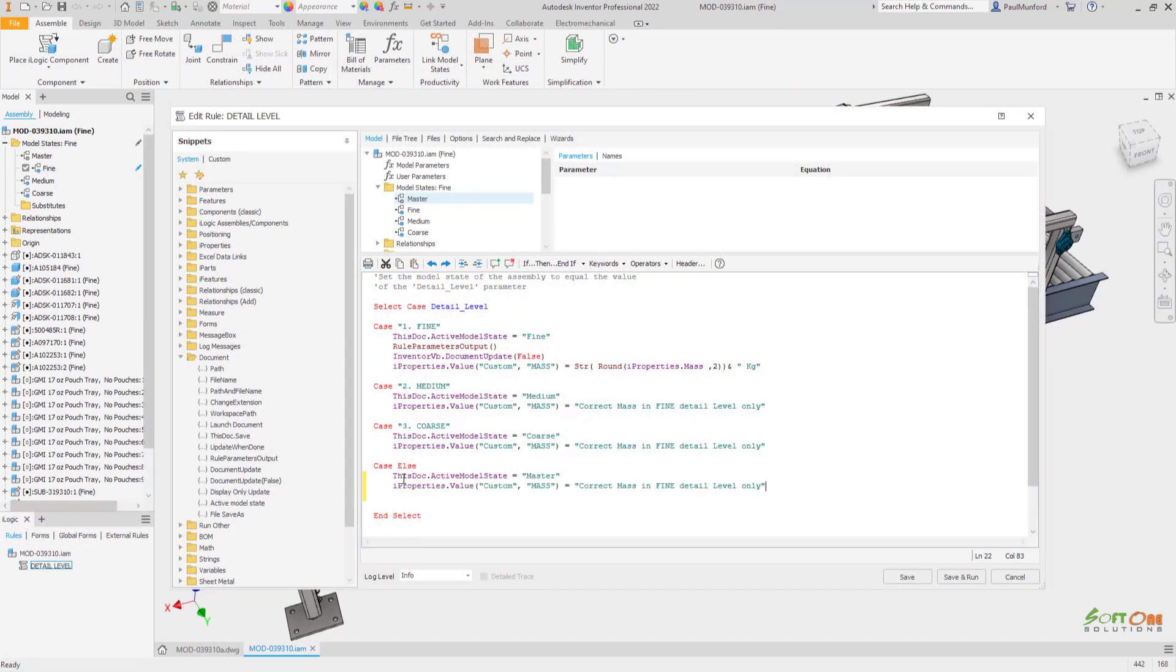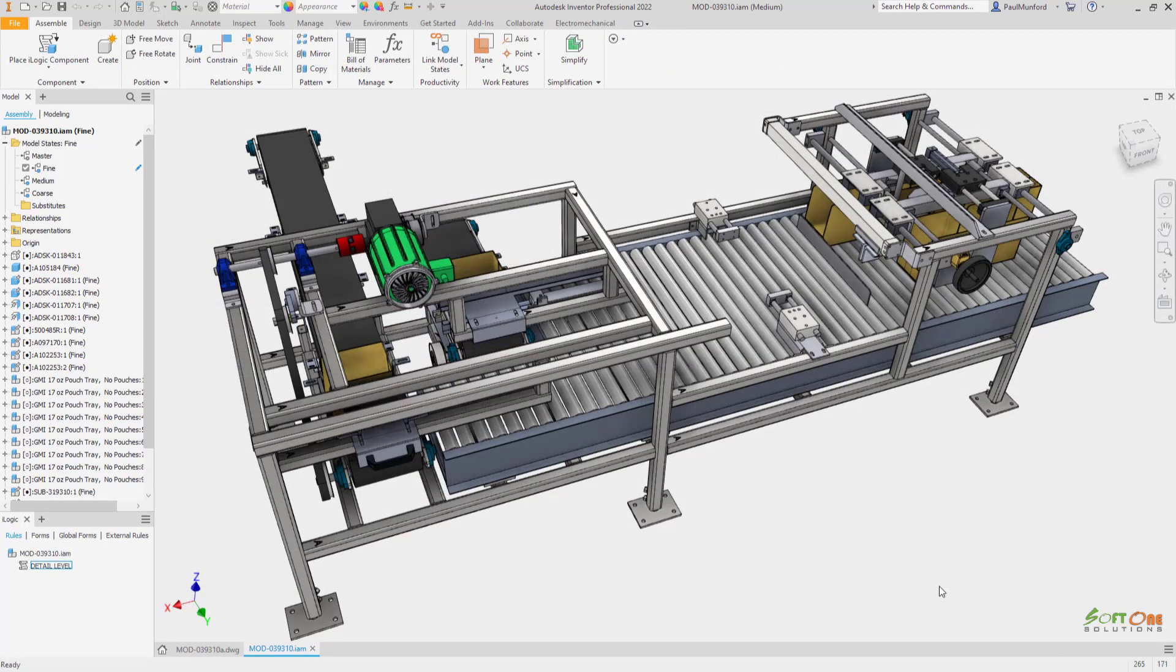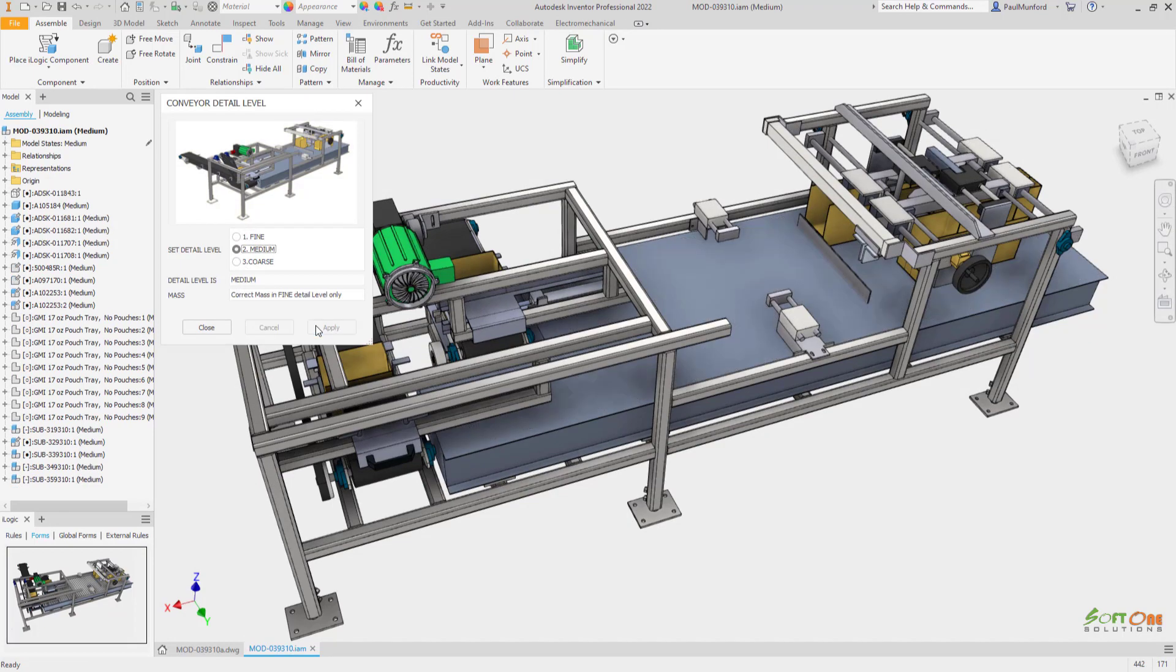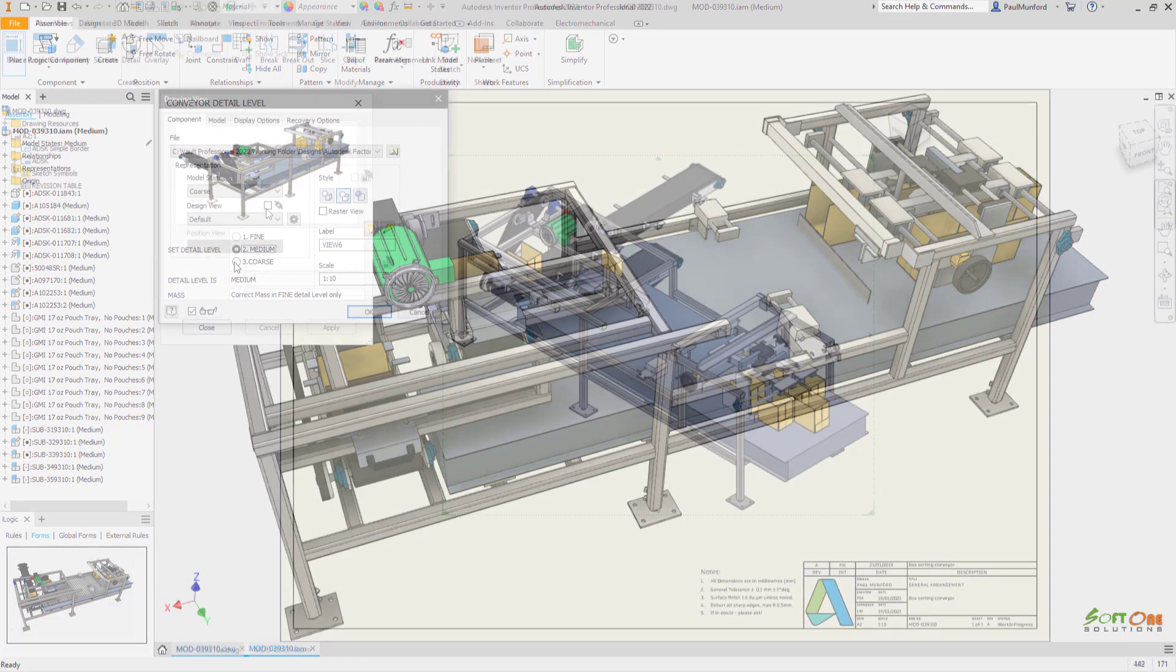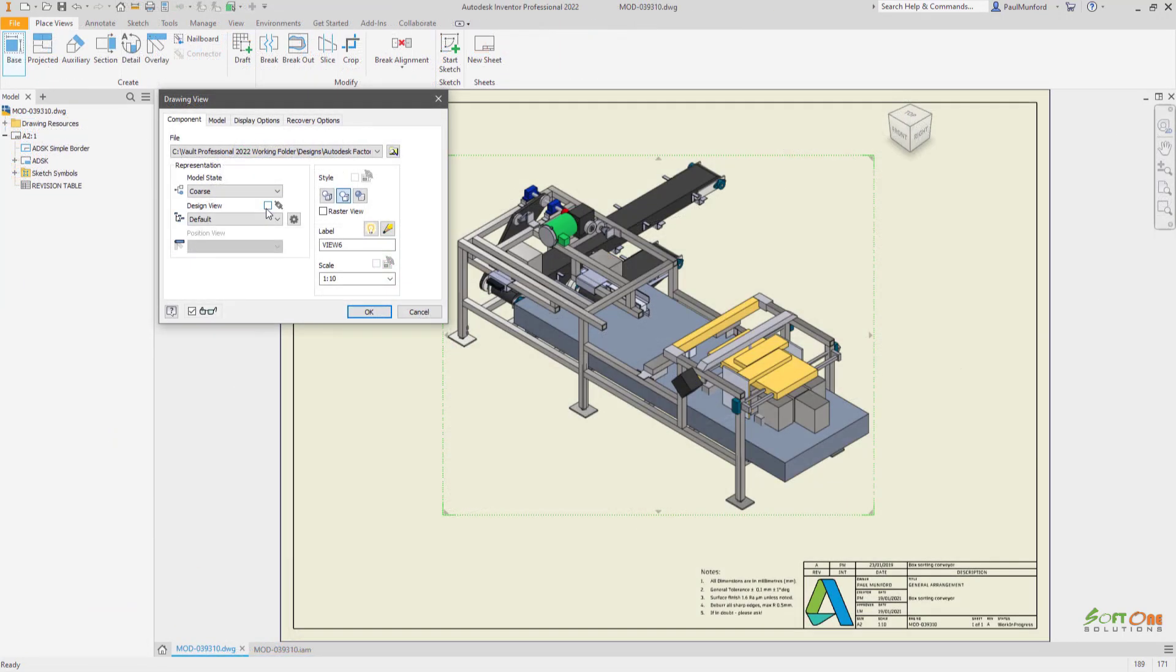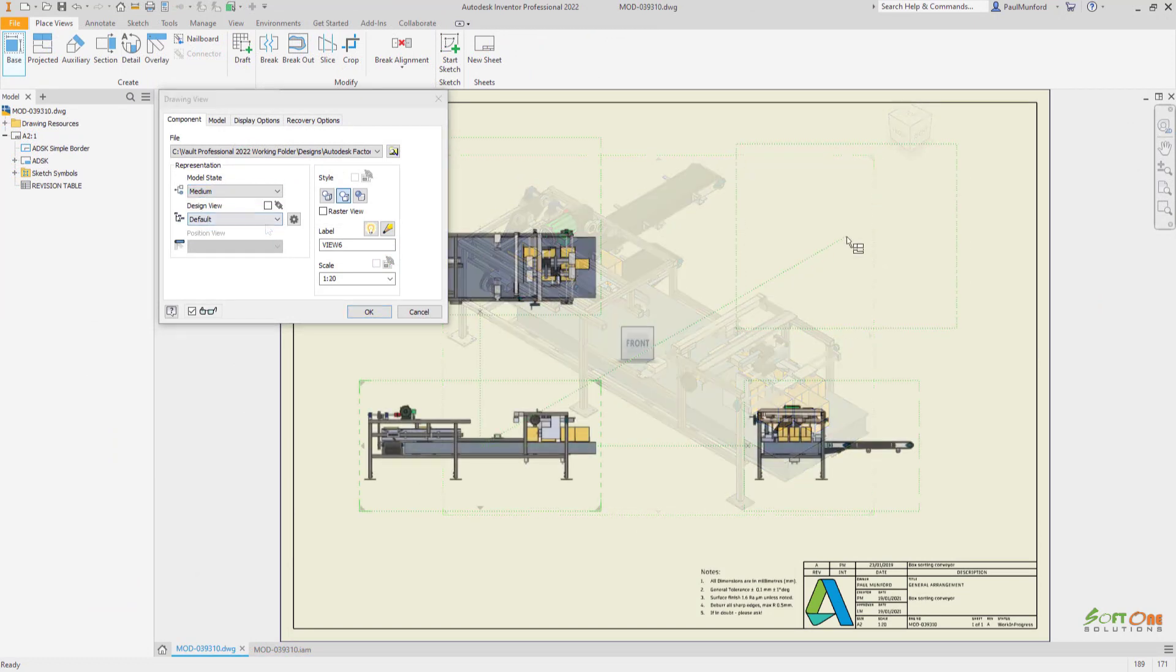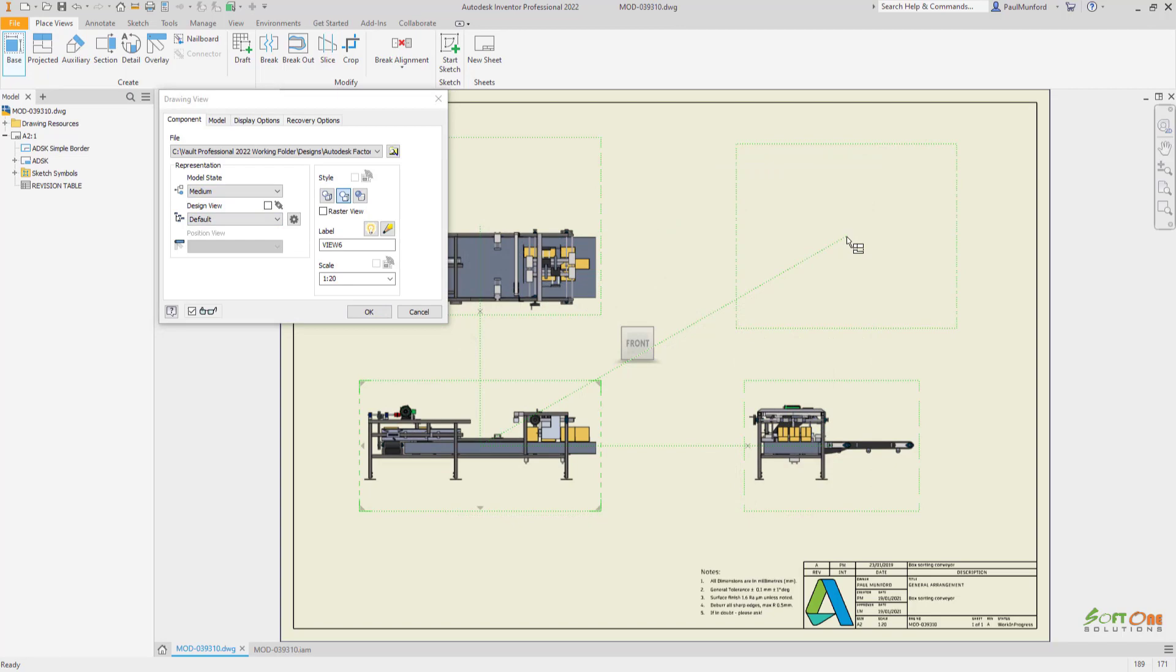Model states are fully supported by the Inventor API and iLogic to help you automate your design workflow. Simplified models can be used to create drawings of large-scale assemblies where small detail may not be required.